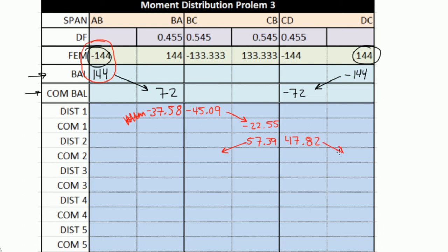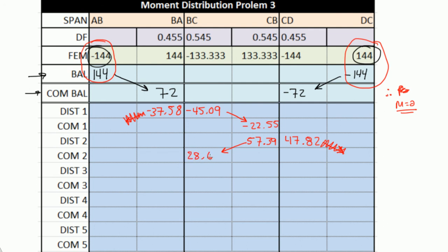Again, carryover moment — but on the D side, since D is already balanced (D was a pin, and the moment there is already 0), we already took account for that, so you don't need to carry over a moment there. You just need to carry over 57.39, divide that by 2, and you should get 28.69. Now we're back at joint B. On the left side of joint B, you sum 144, 133, 72, 37, 45, and 28, multiply by 0.455, flip the sign, and you should get negative 13.04. On the right side, sum all the moments, multiply by 0.545, and you should get negative 15.65.